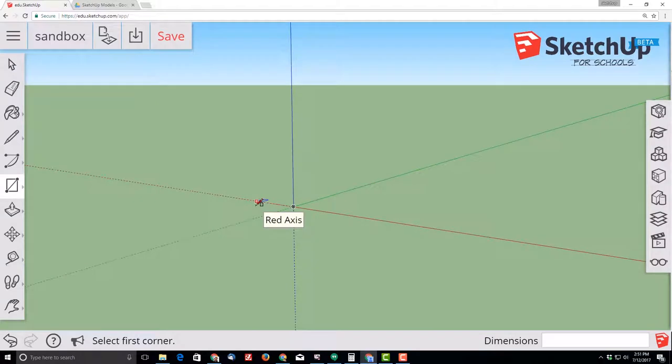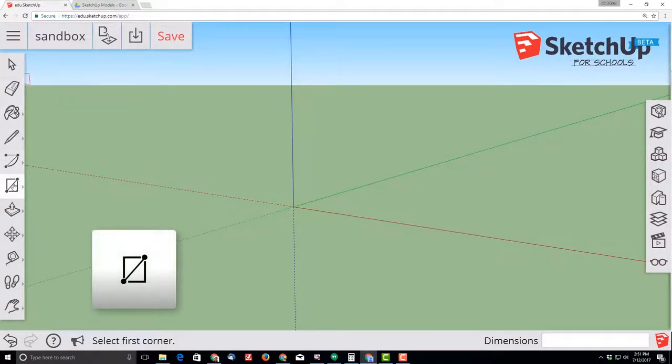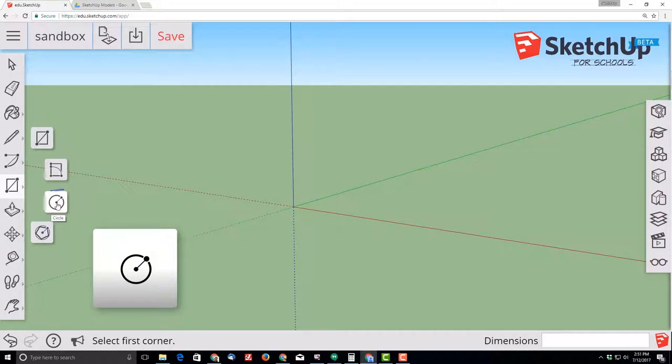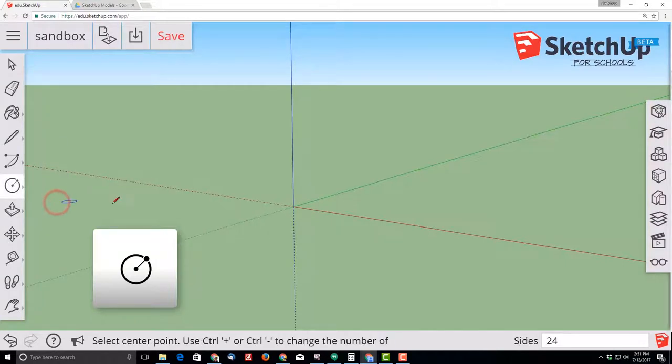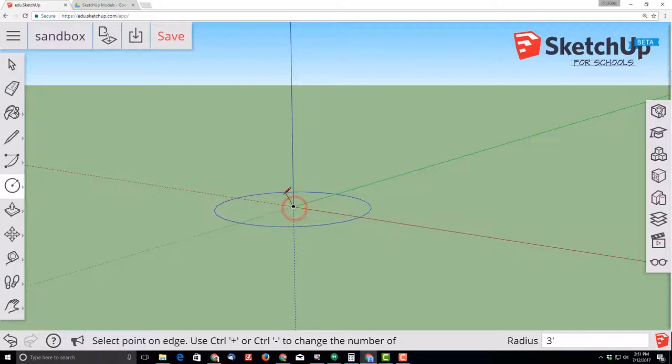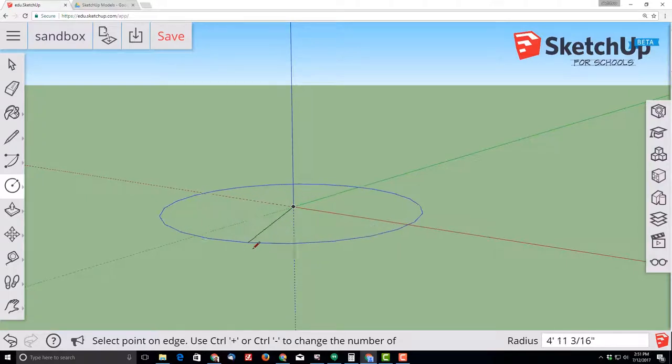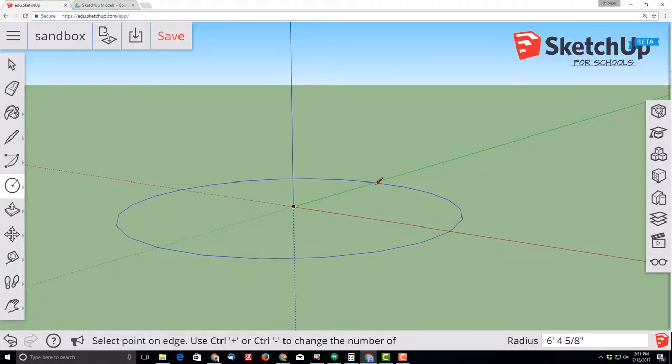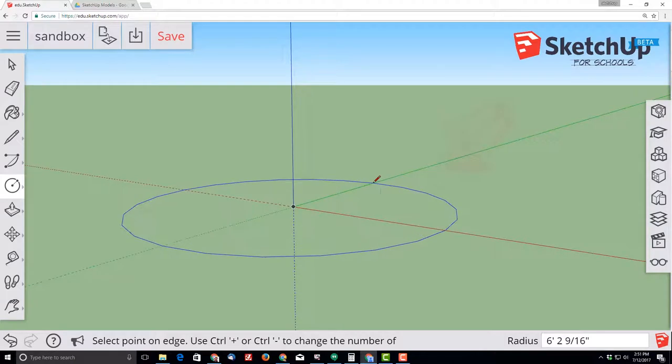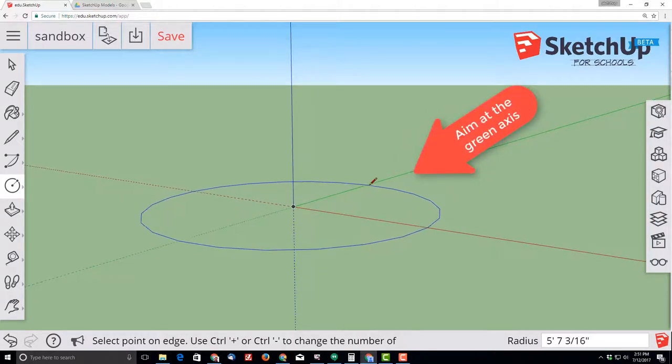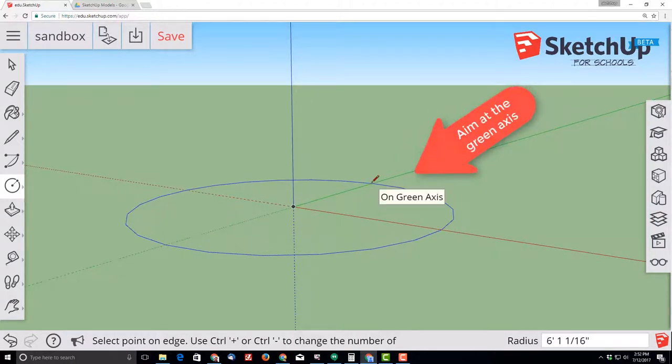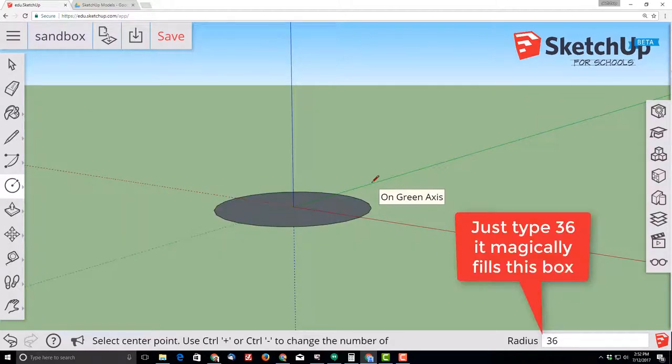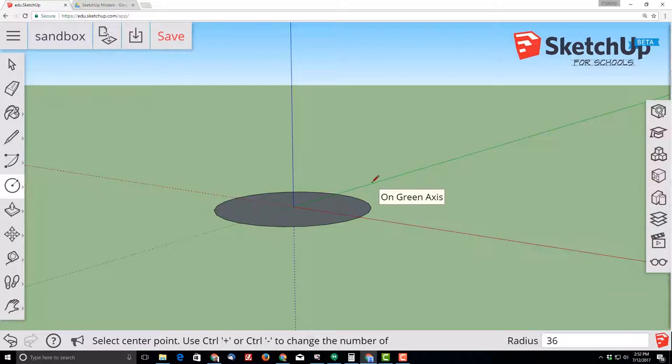SketchUp is a click and release program, so let's click the rectangle and let's choose the circle choice. Move your mouse to the origin, you'll note it says origin, and click and release again, and then move your mouse up on the green line so it's pointed at the green axis and type 36 on the keyboard. You don't have to click anywhere, just type 36 and press Enter. Your circle now has a 36 inch radius and you're ready for the next step.